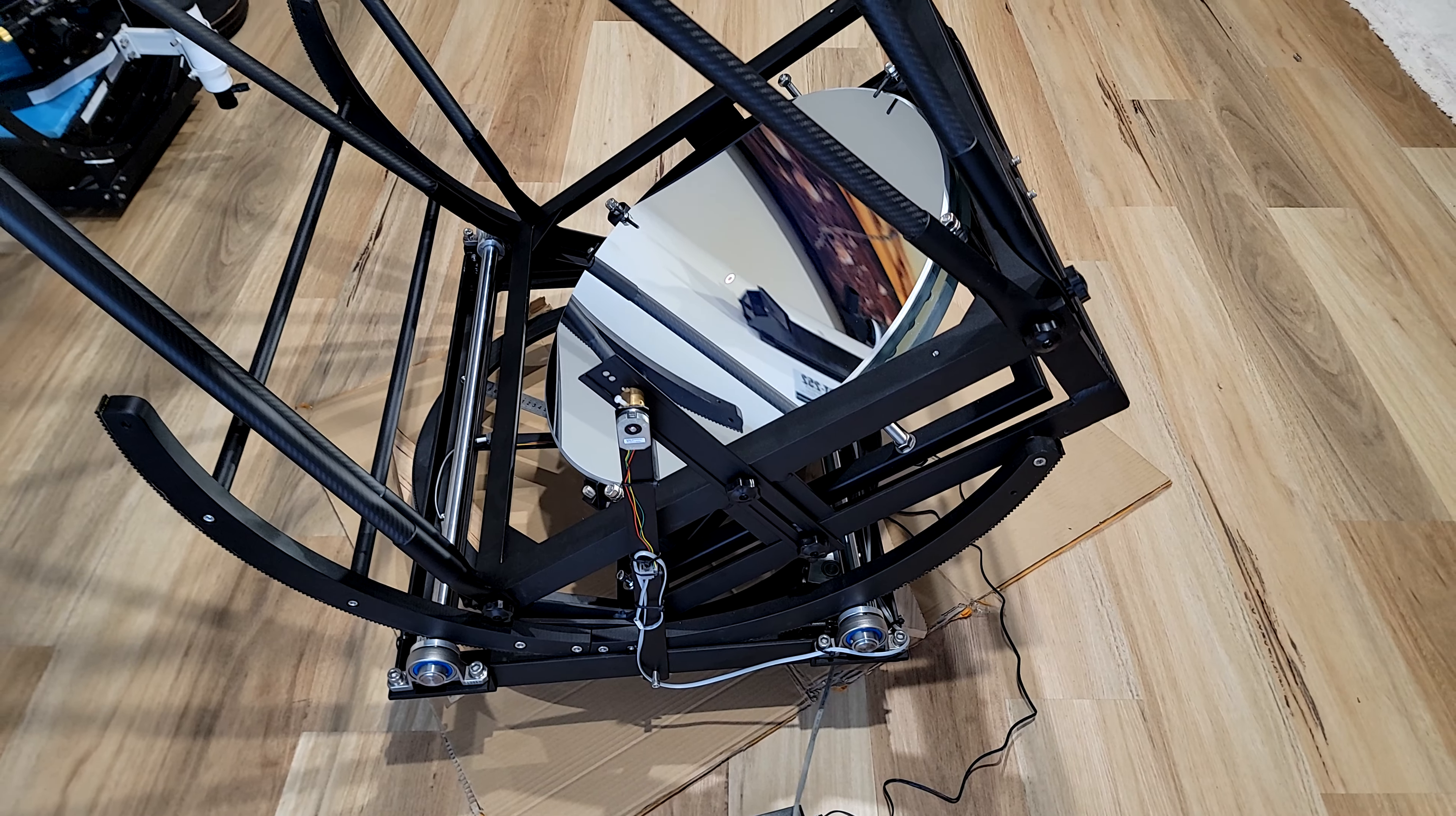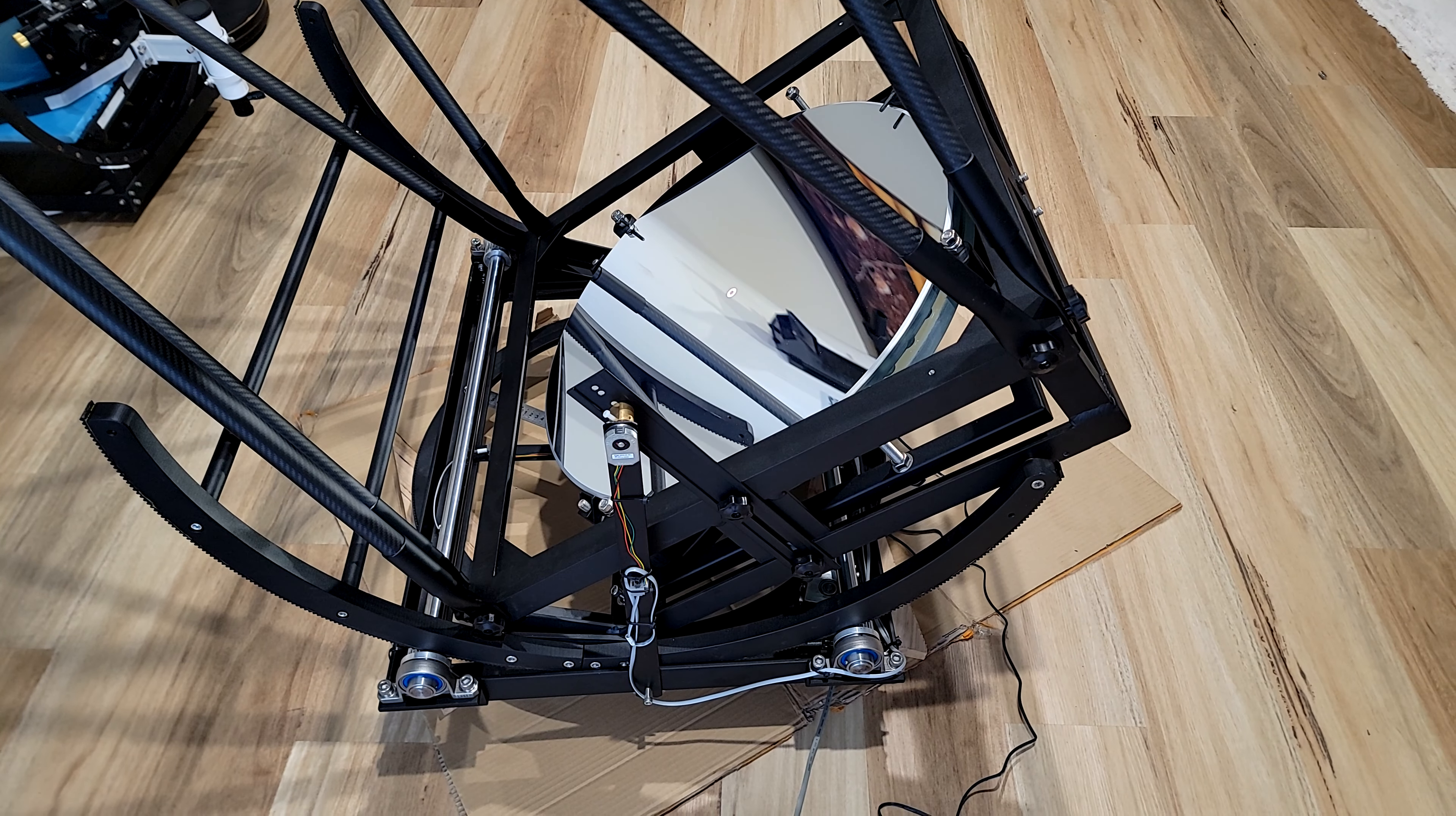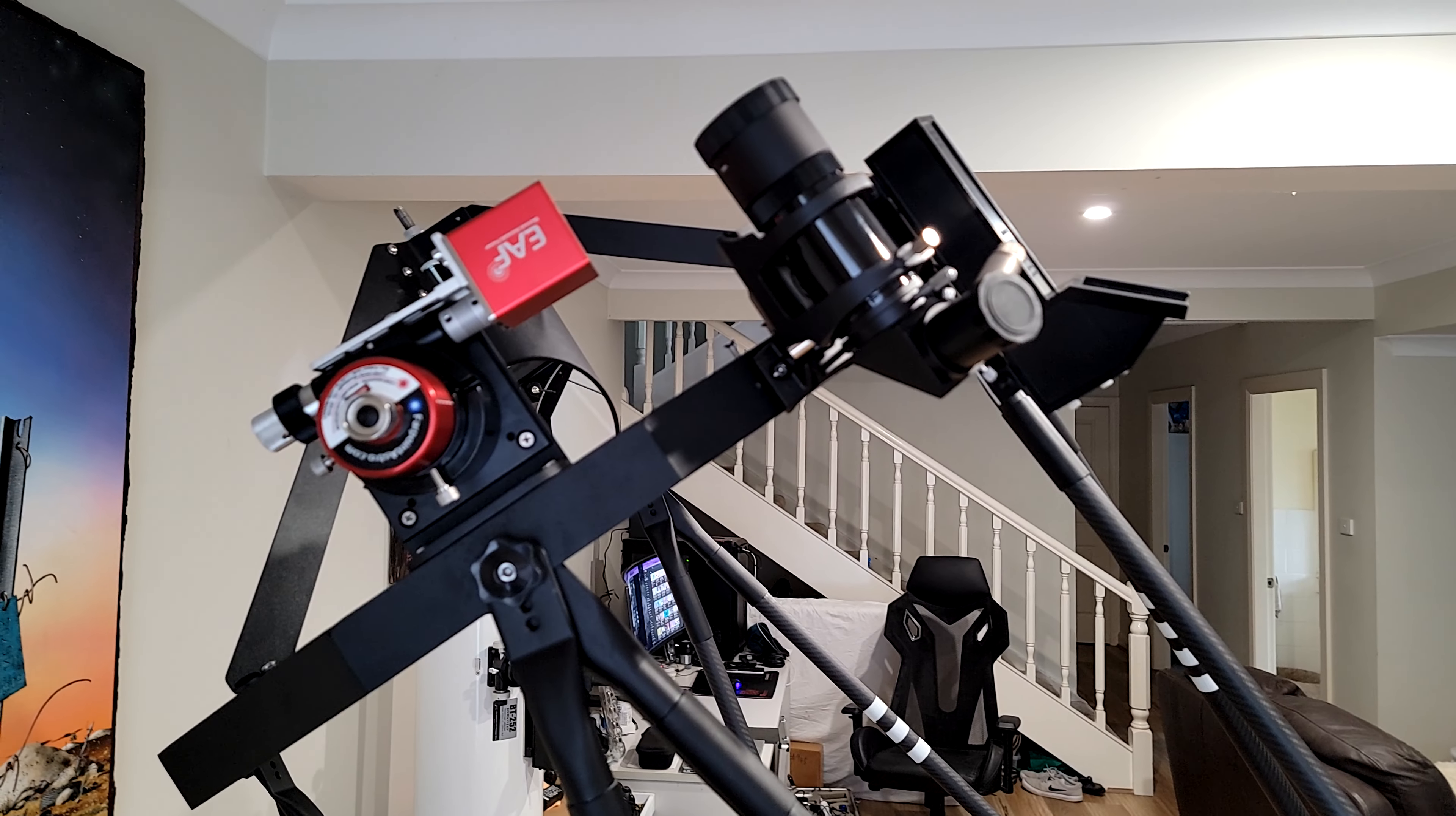Welcome back guys, another quick video with the 24 inch f3.3 Hubble Optics Dob. Today there's been a few questions about tracking speed and noise, how quiet it is when it's tracking, so I just thought I'd do a quick video so people can have a look if you're interested.